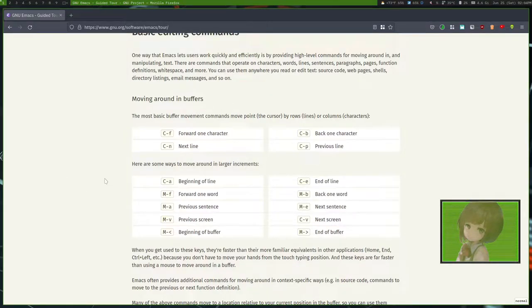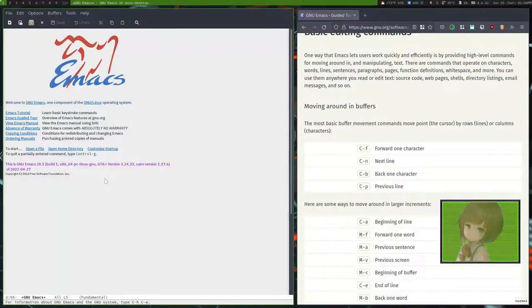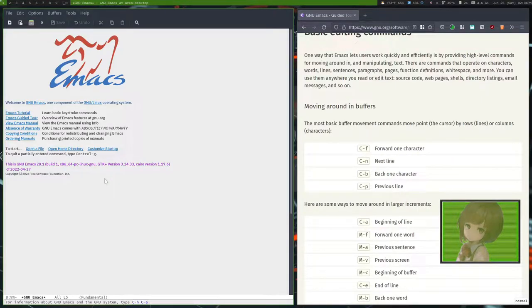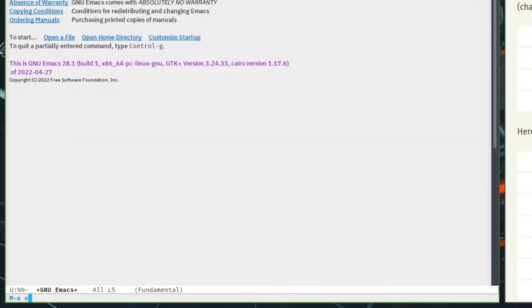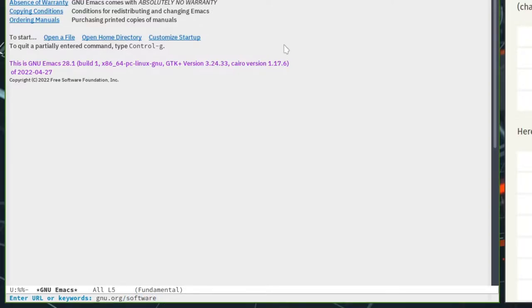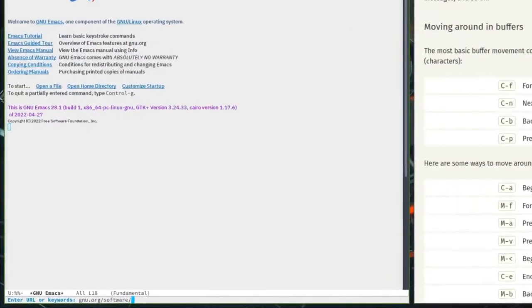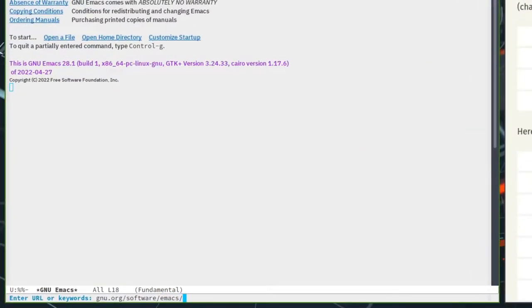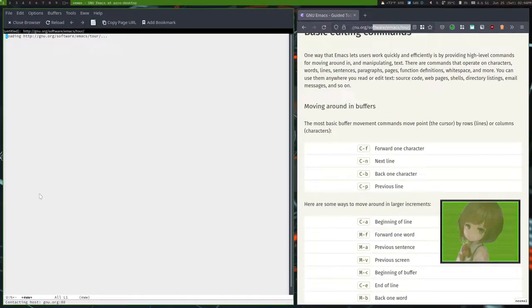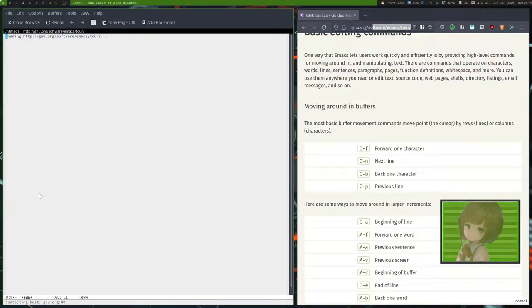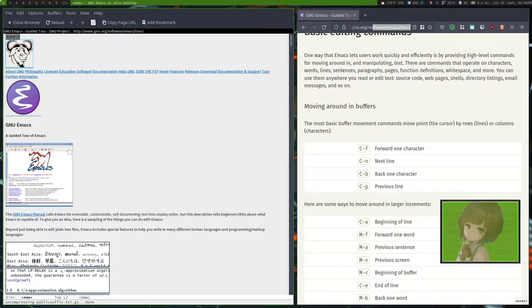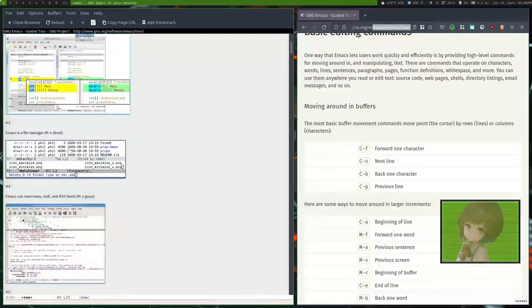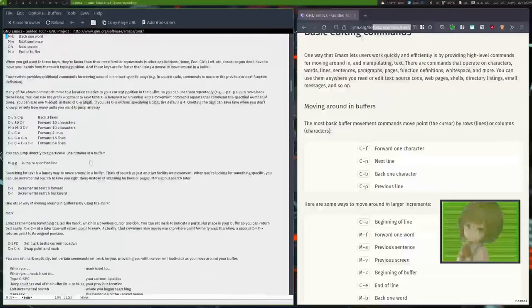So you can launch Emacs and then you have the tutorial. However, you can do something really fun. I'm going to do Meta X and then do eww, and then we're going to navigate to the GNU software page. Eww is the web browser built into GNU Emacs. It's a very basic web page, but now we can move around in Emacs.